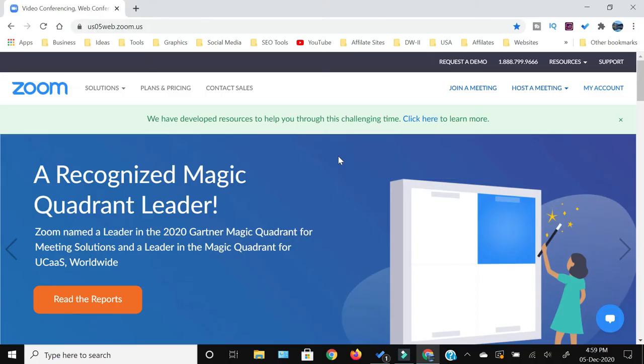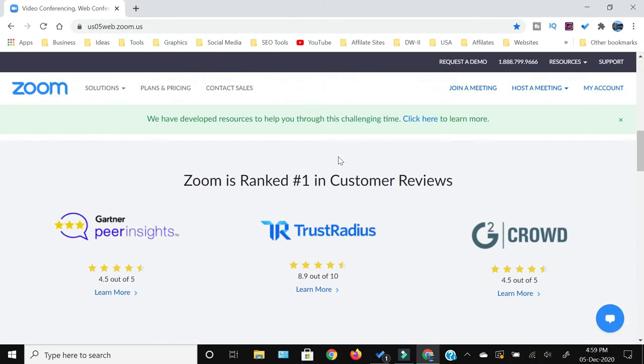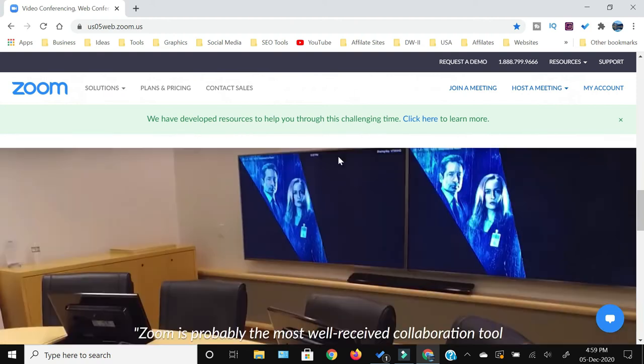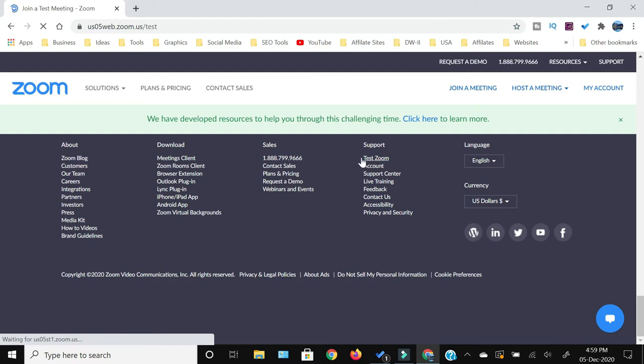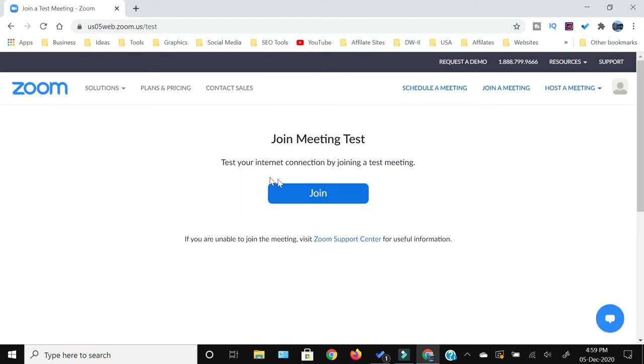So first of all, how you can change your name while you are within a Zoom meeting. I'm going to start a test Zoom and I will show you that if you are in a meeting, how you can change your name during the meeting.